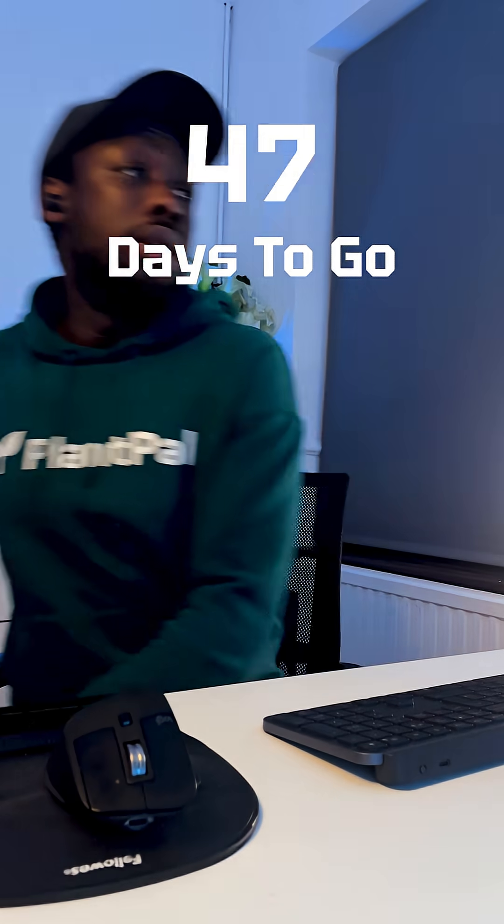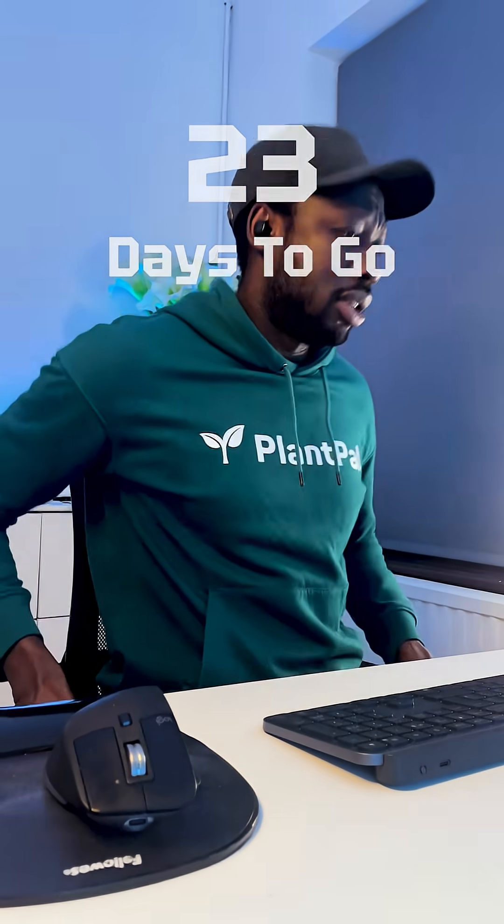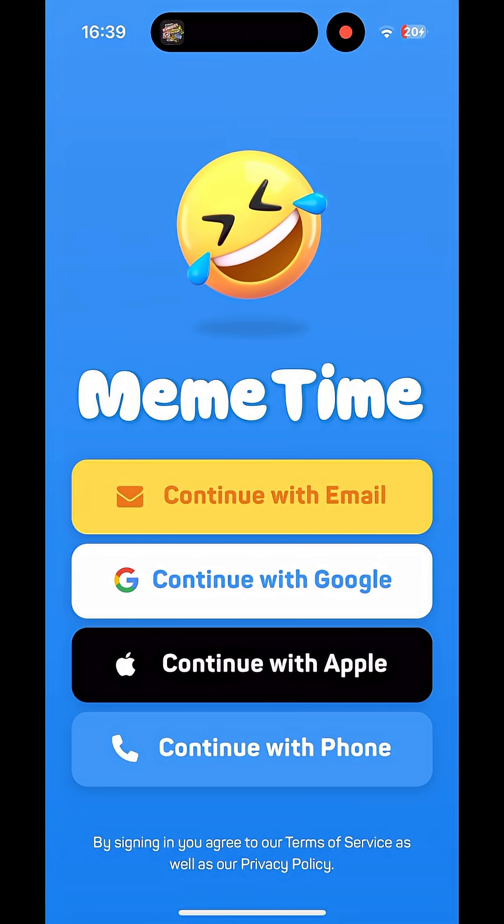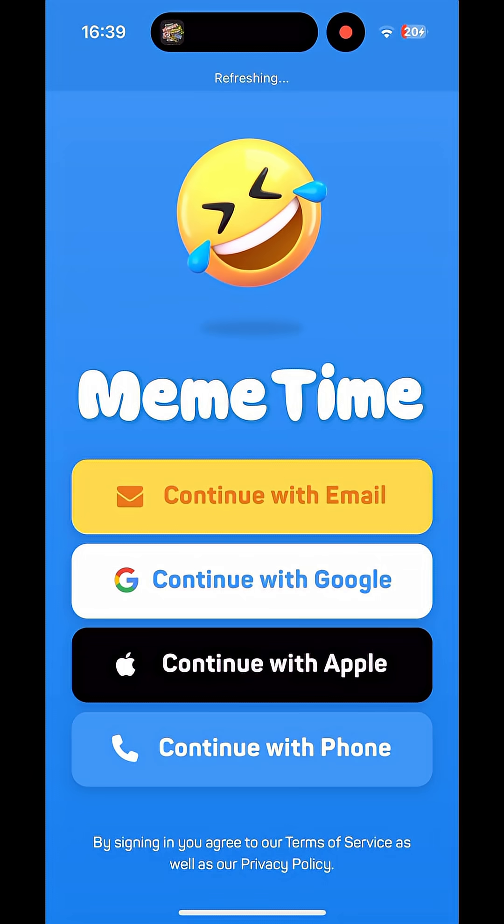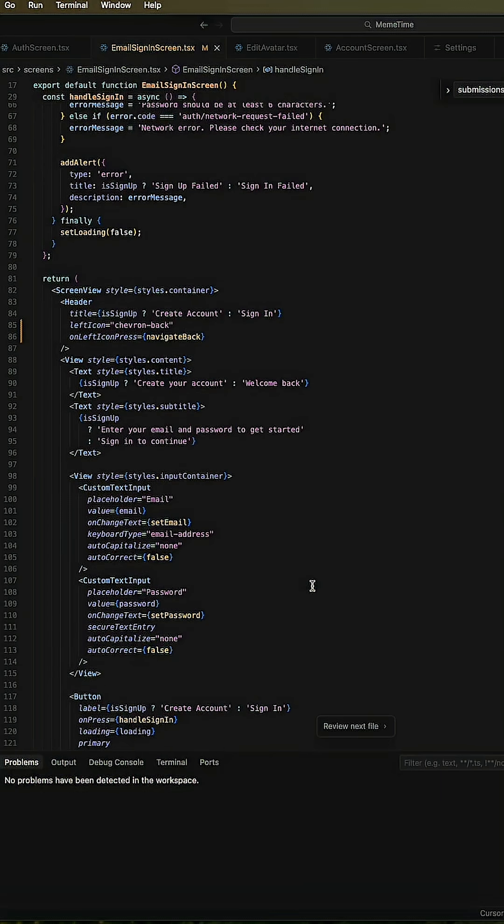Today it's time for my least favorite job in app development, and you'll see why - setting up authentication. We'll start with signing in with email.